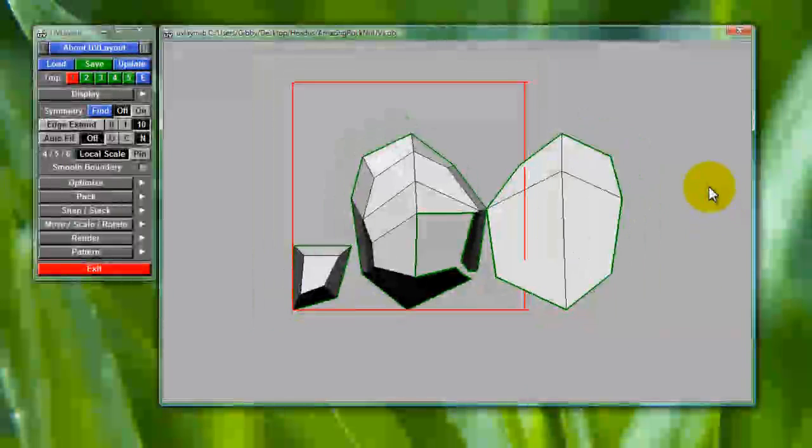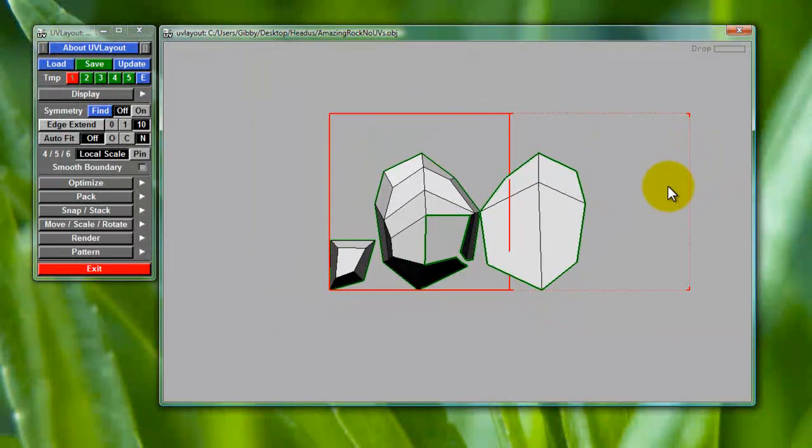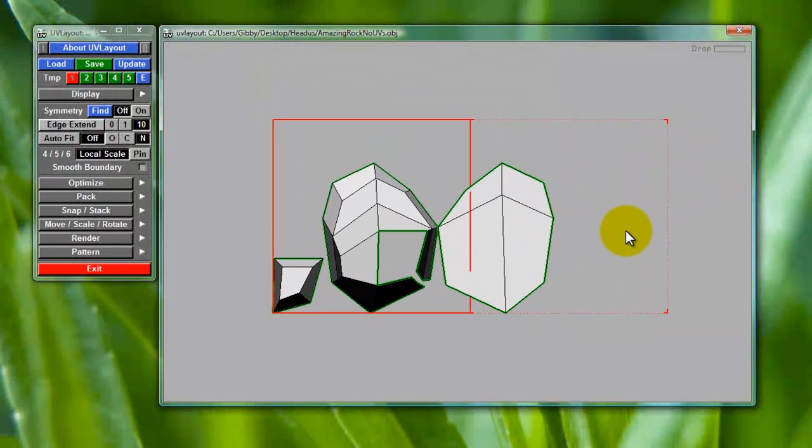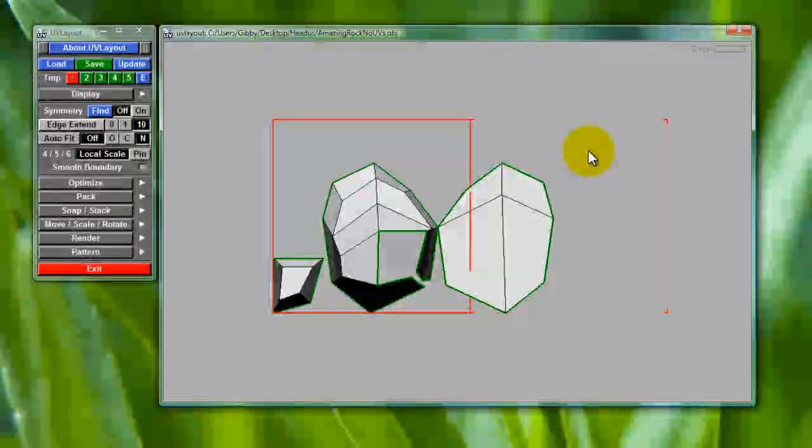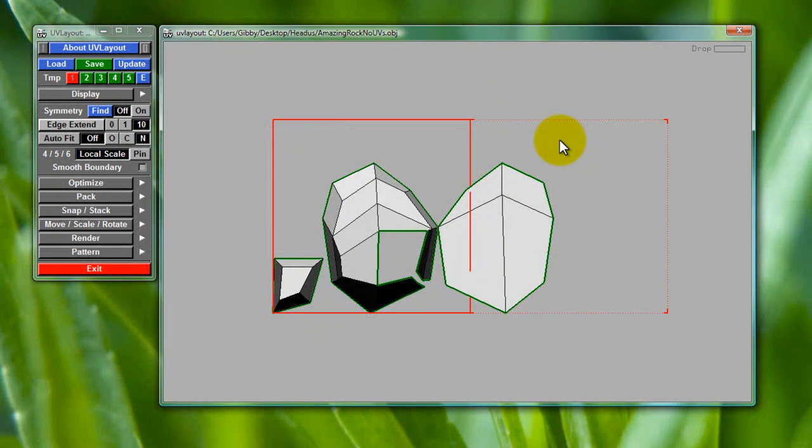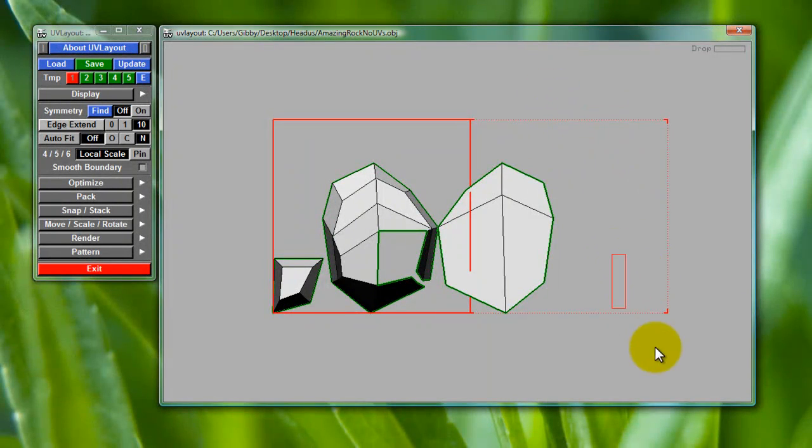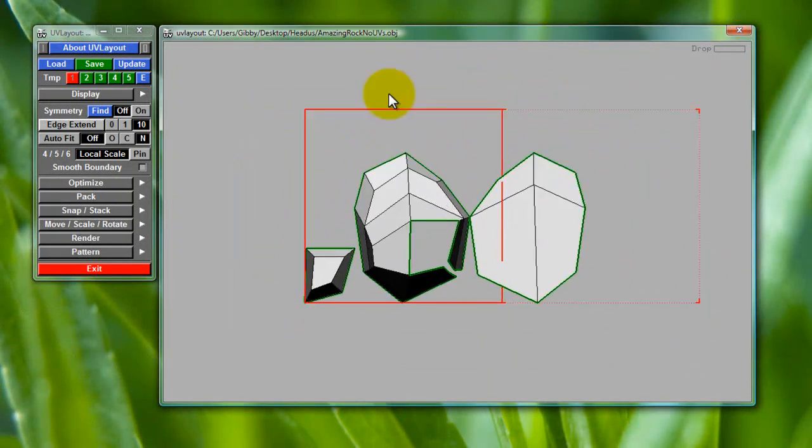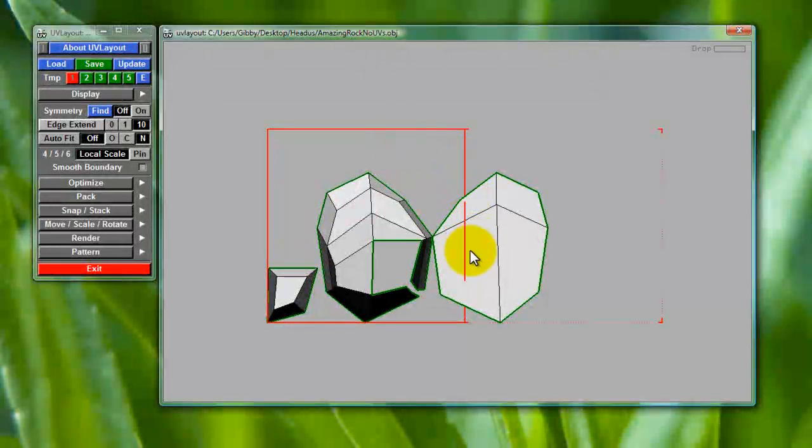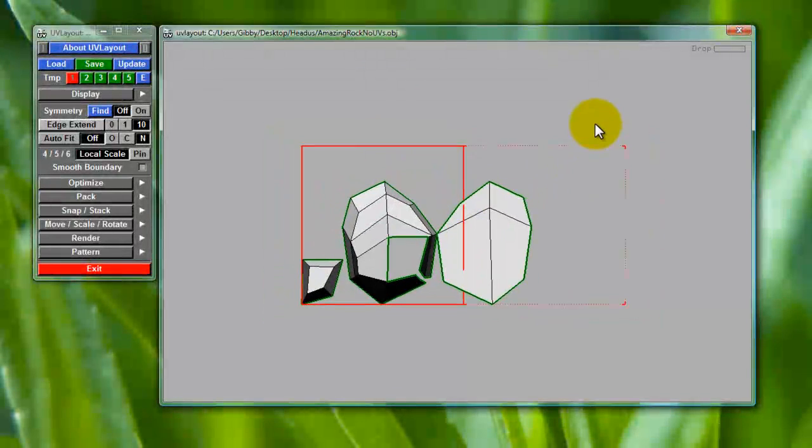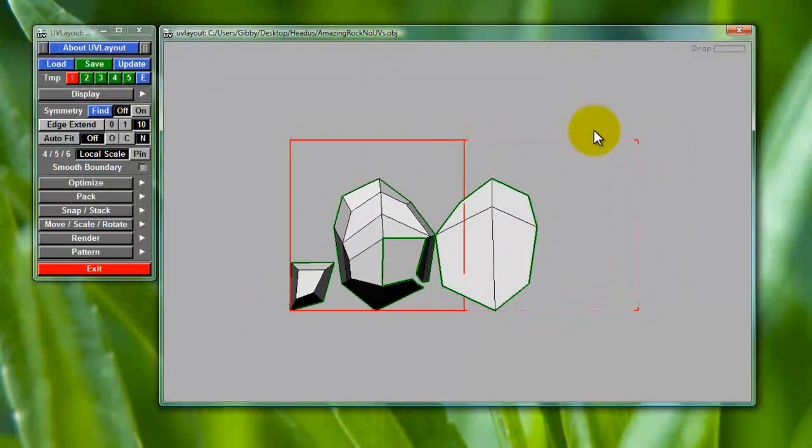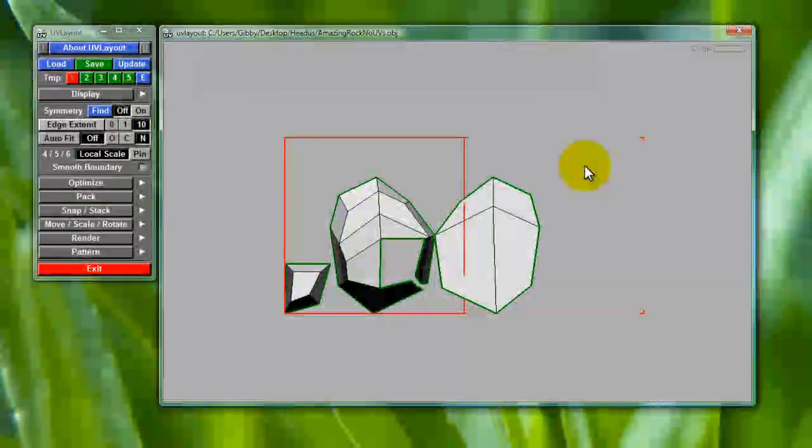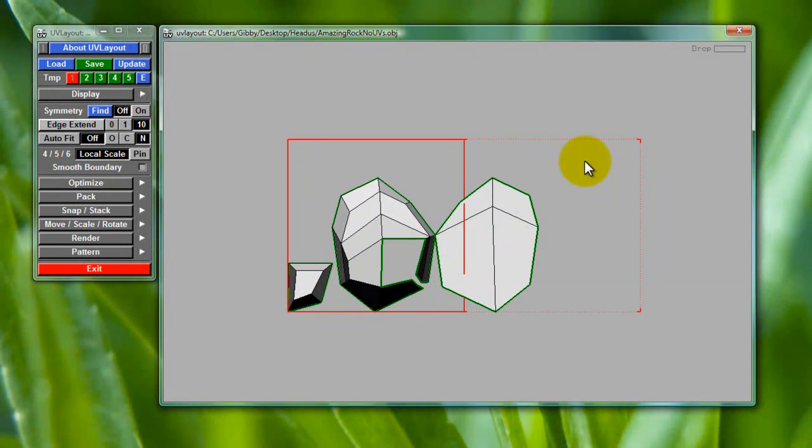Bam. And to maneuver around in this, it's pretty much the same thing. Your left mouse button will select things, but because we're in a 2D space, there's no reason to tumble. So our middle mouse button is what's moving this around, and then we zoom in with the right mouse button.